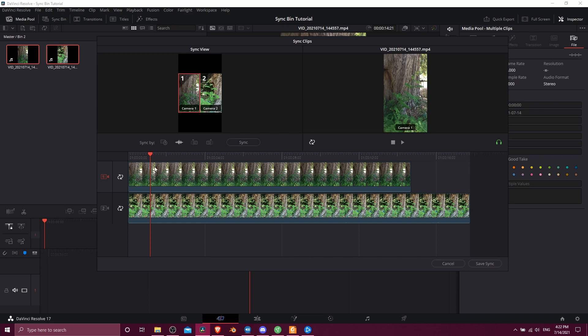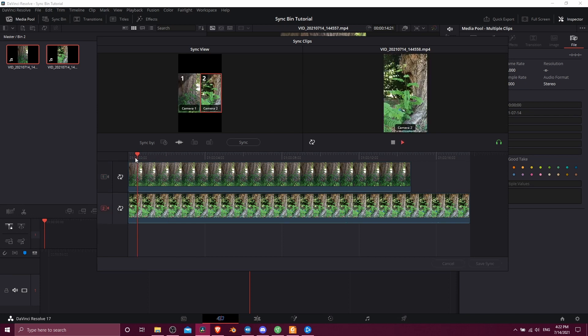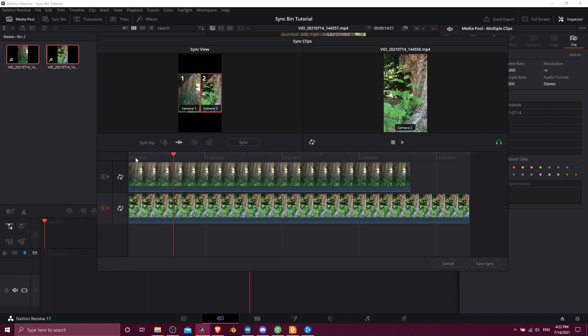Right here you can hear a bird chirping. So that's pretty distinctive. So now I need to find what time that bird chirping starts and ends. Okay, and it looks like the second clip is about a one second delay compared to the first clip. So in order to move the clips you have to unlock the sync.